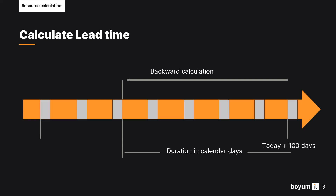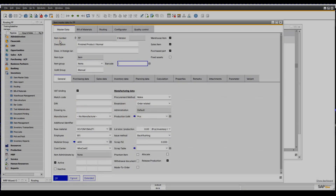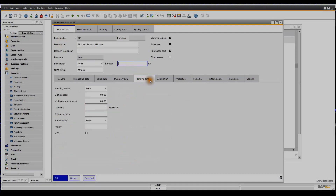Please note that the calculated duration is in calendar days, but lead time is always specified in work days. Therefore, you must deduct all days with zero capacity from this, like weekends and other work-free days. In SAP, the calculated lead time is saved in work days in the item master planning data tab.